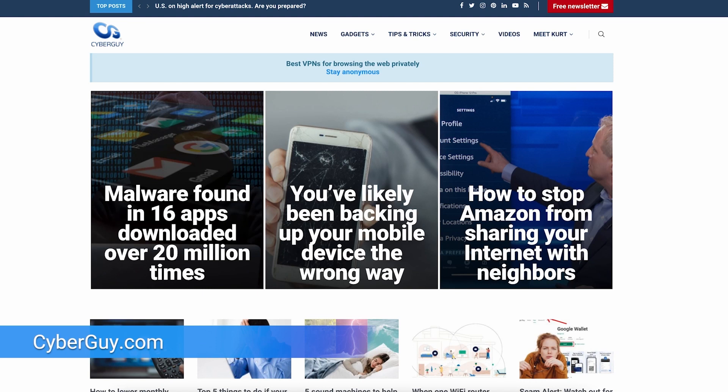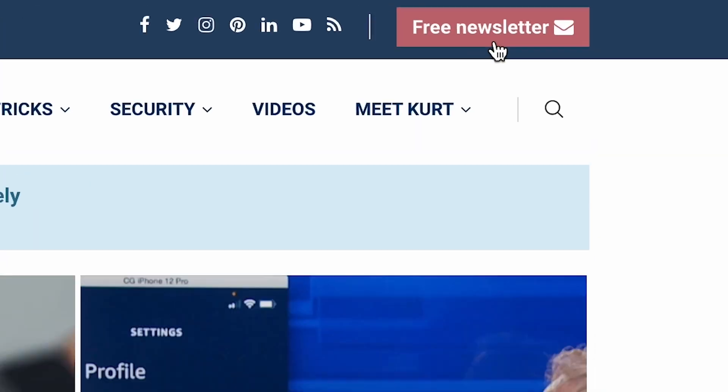More quick tips like this at CyberGuy.com. Are you getting my newsletter? Sign up by opening a browser, go to CyberGuy.com and click the little red button.